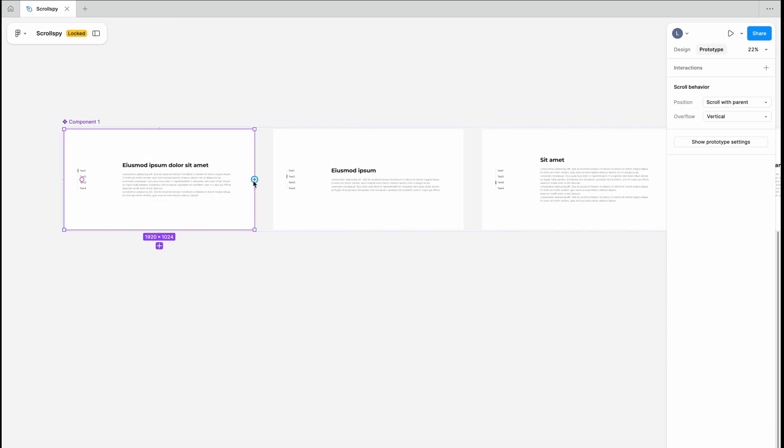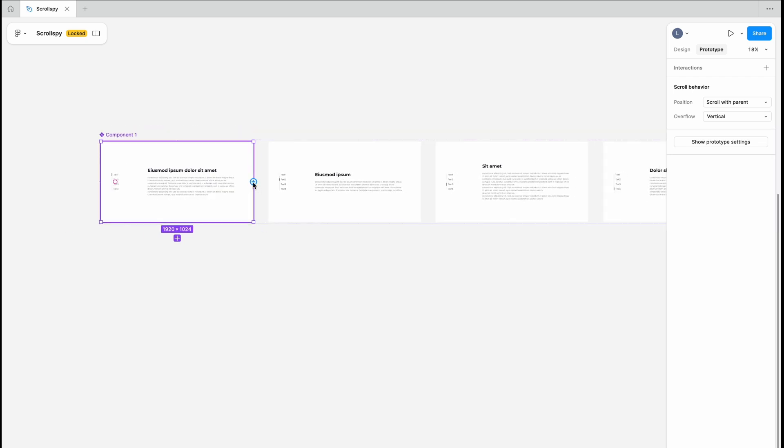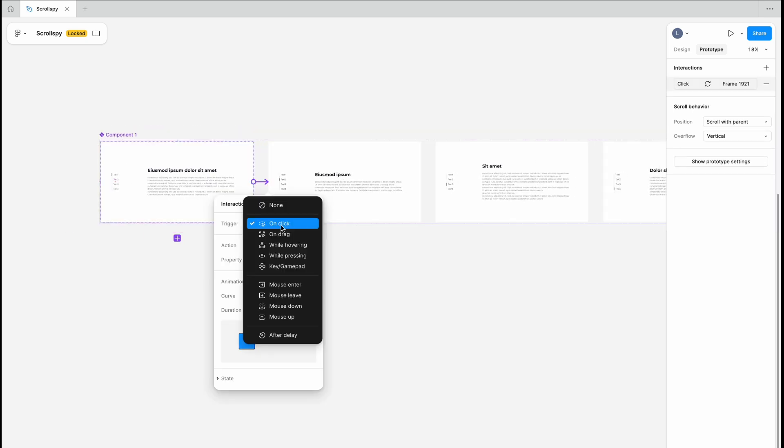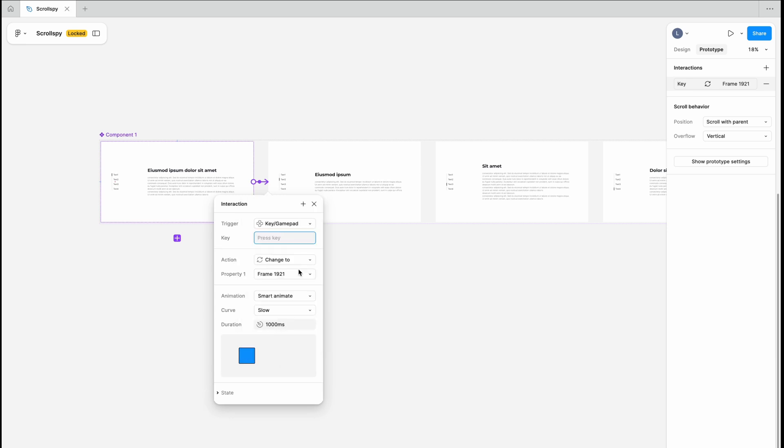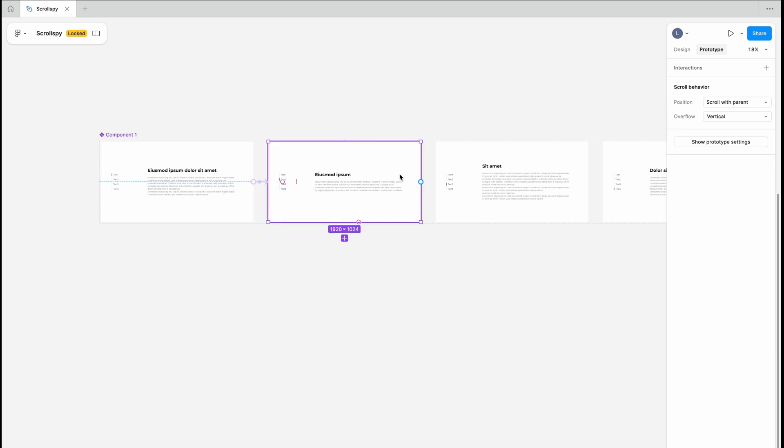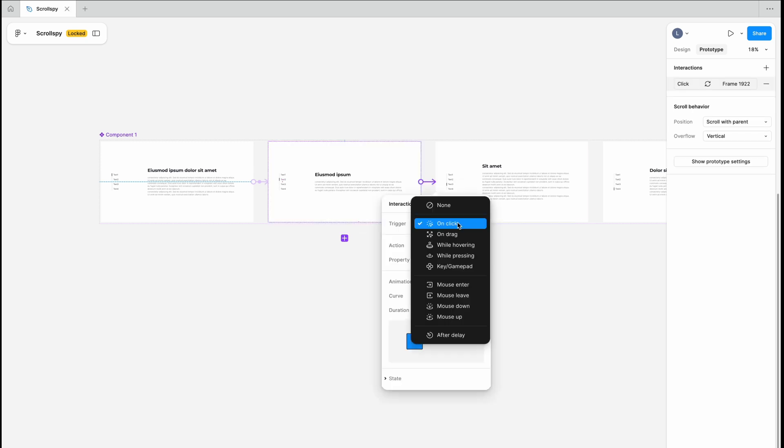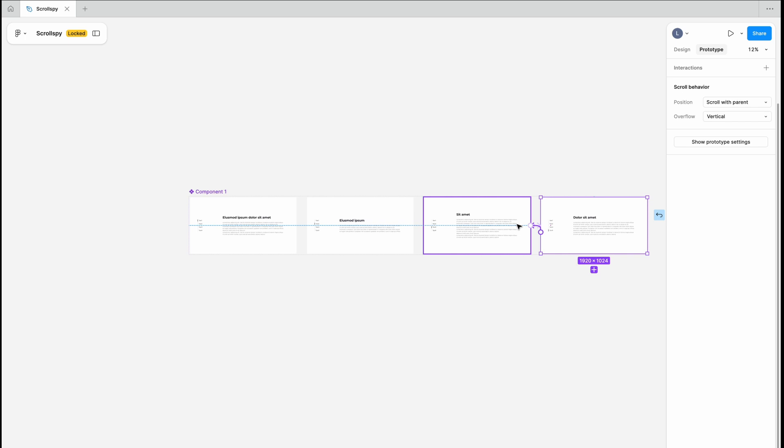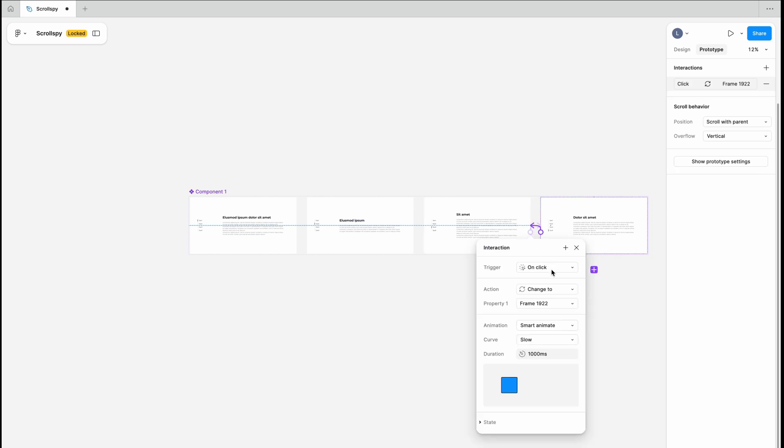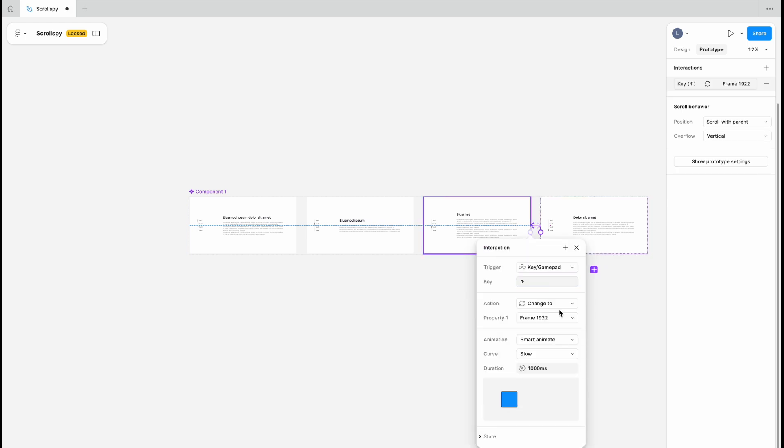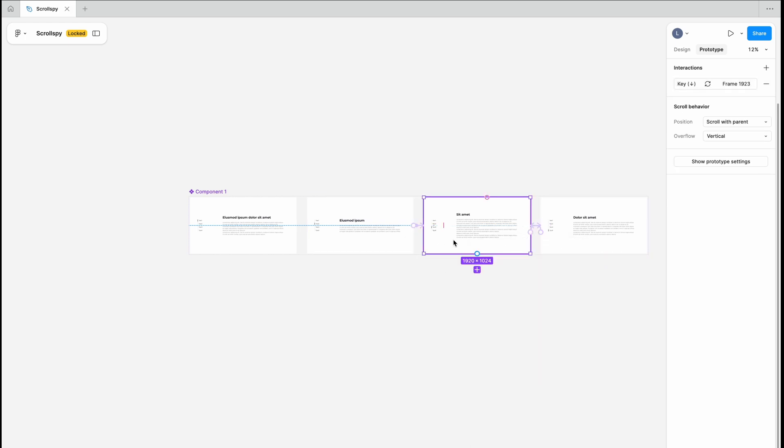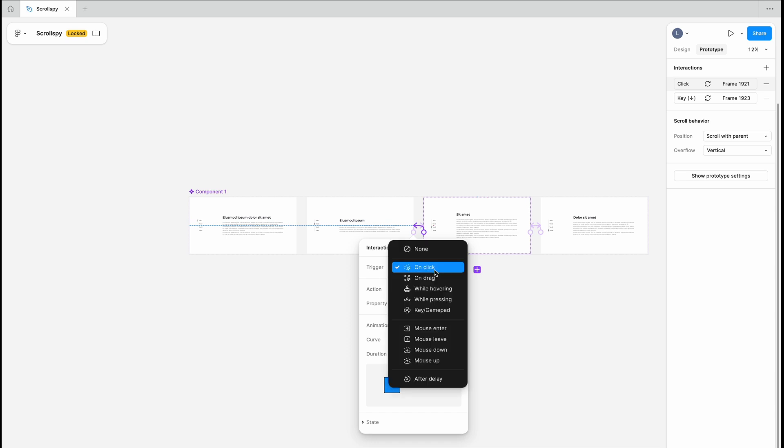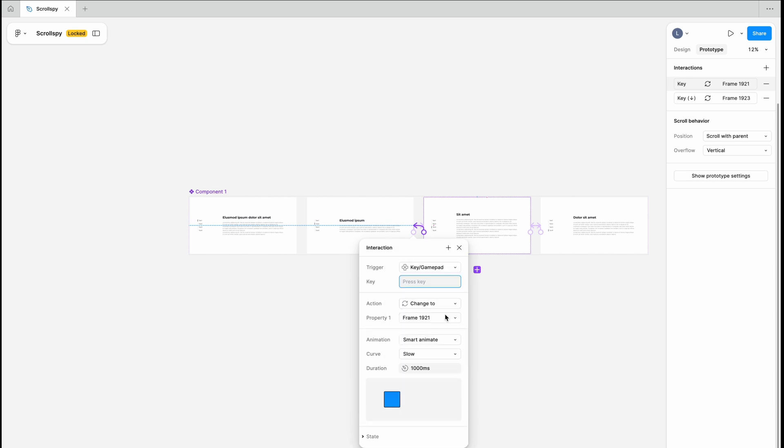Use smart animate in prototype mode to create smooth transactions between screens. That's one thing and also assign keyboard shortcuts like the down arrow. This will create this nice scrolling effect. Repeat the process for the reverse direction using the up arrow so you can scroll back up.